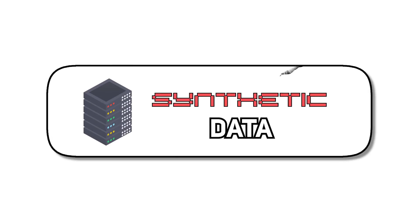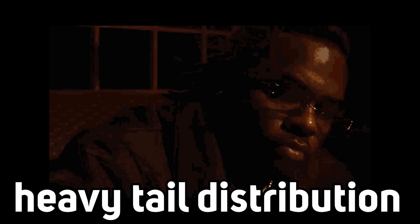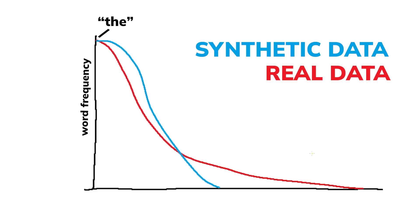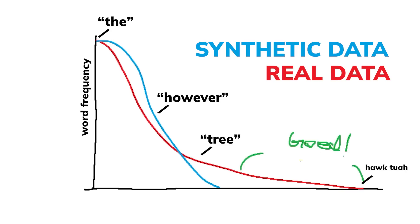You see, a typical human written data has a heavy tail distribution. This means that besides common words like and or the, which are highly frequent, there are also a long tail of unusual and unique words that are actually really important. Synthetic data on the other hand lacks this heavy and diverse tail of unusual words.